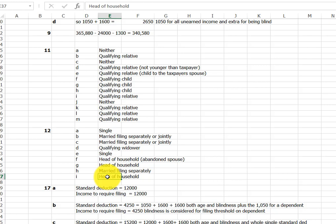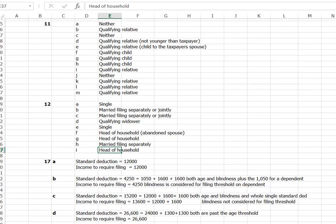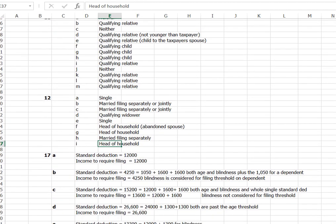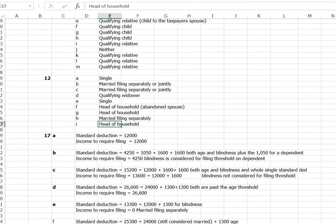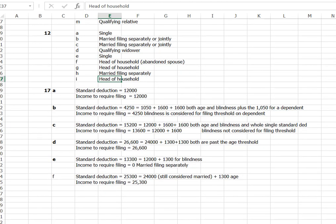And so that means that they cannot be a qualifying widower. Remember, it's very specific to be a qualifying widower. And it really is just filing jointly. There's not a separate filing status. It just simply uses the filing jointly tax tables and all of the other numbers.